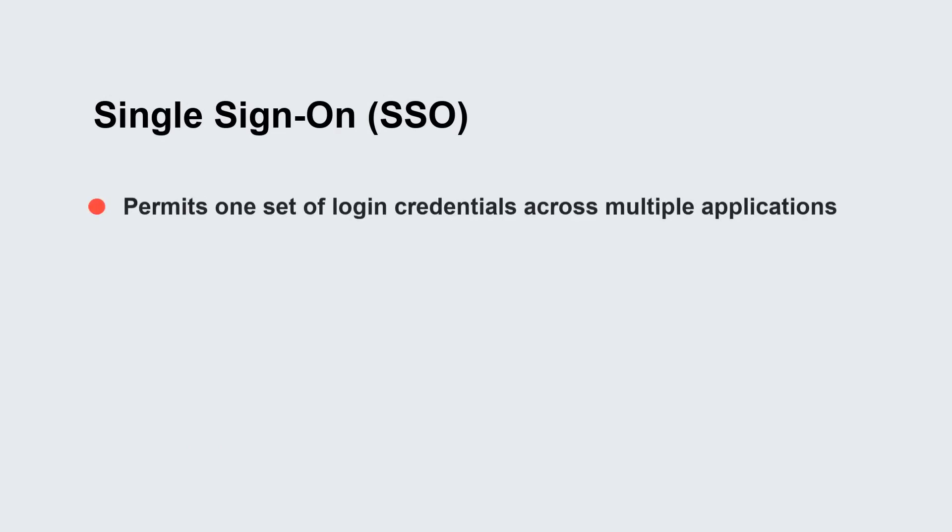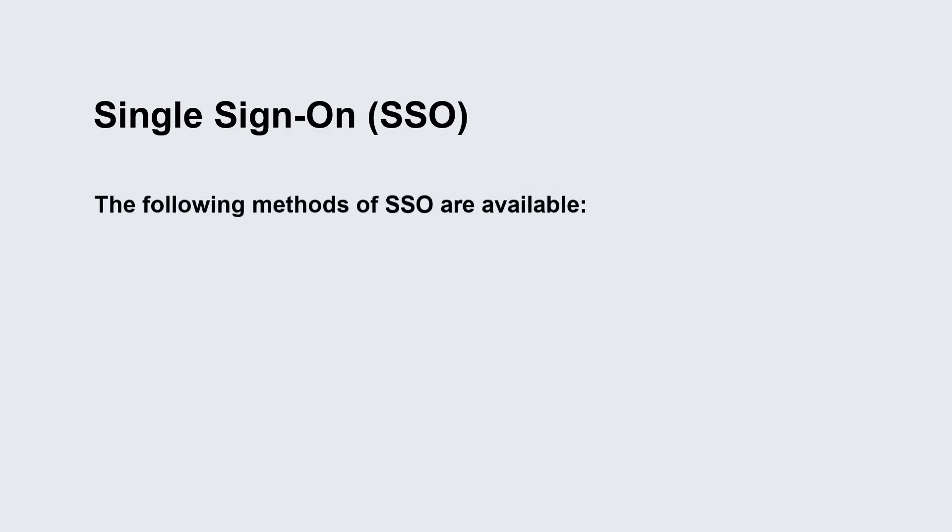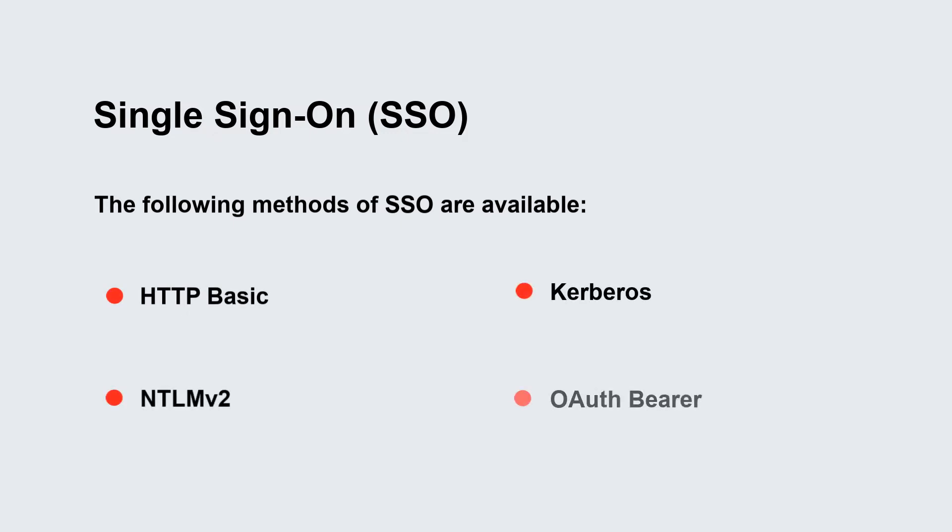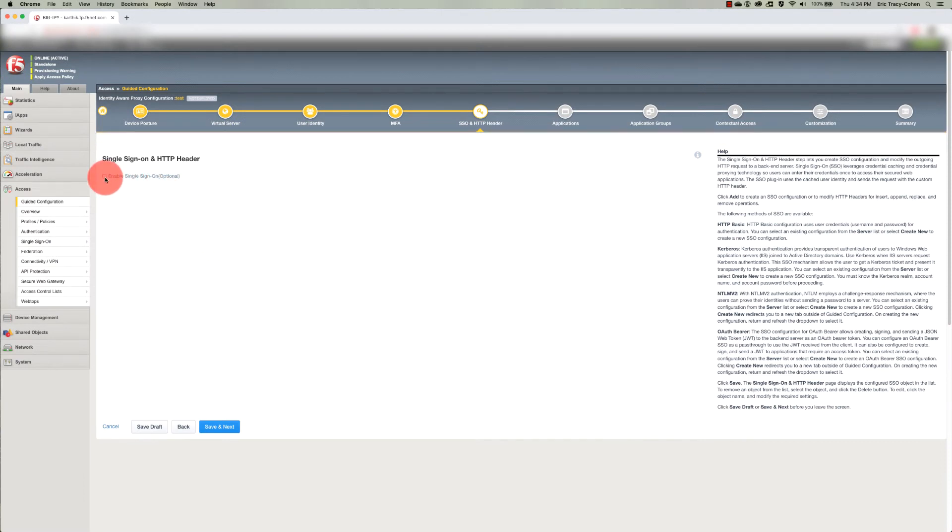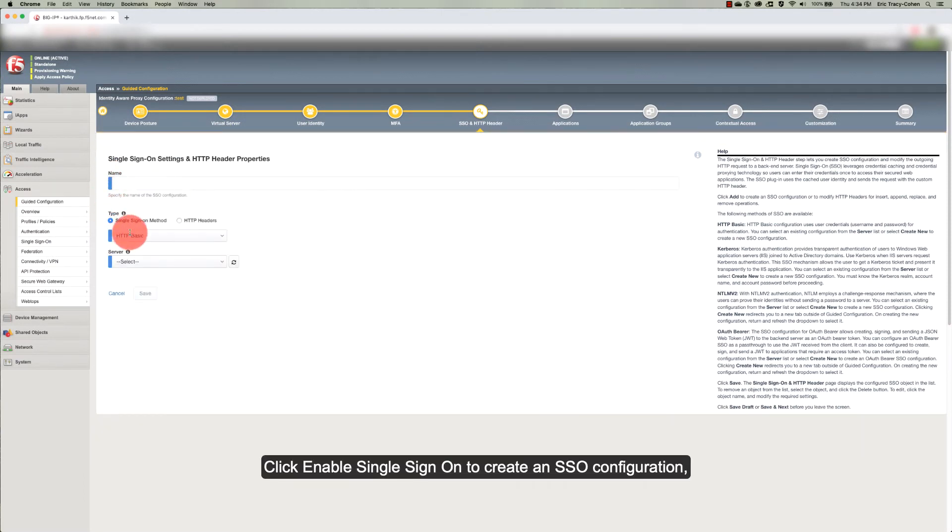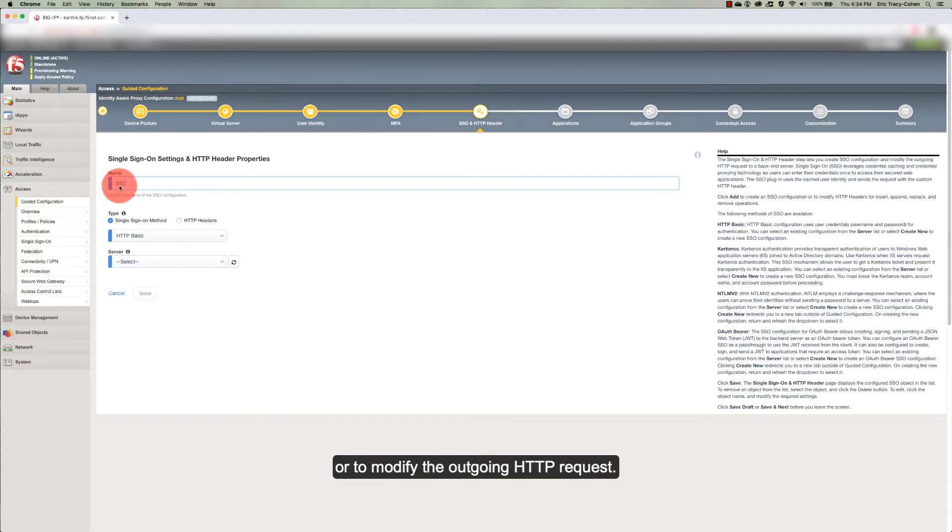Single sign-on is an optional step that permits one set of login credentials across multiple applications. The following methods of SSO are available: HTTP Basic, Kerberos, NTLM v2, and OAuth Bearer. Click Enable Single Sign-On to create an SSO configuration or to modify the outgoing HTTP request.